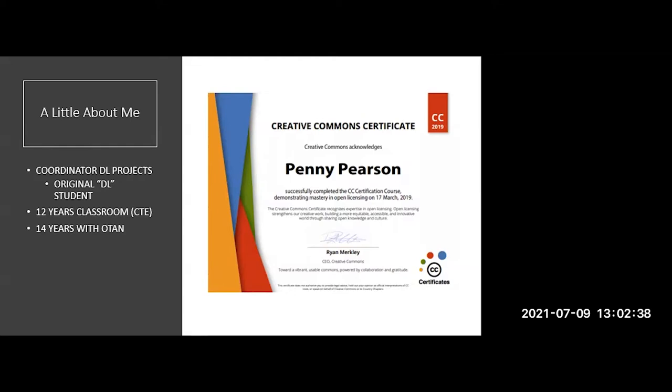Our speaker today is Penny Pearson, our distance learning coordinator with OTAN, and her topic today is licensing and copyright.